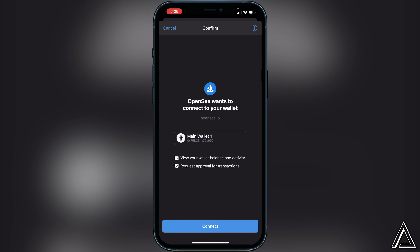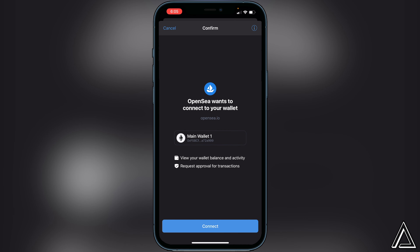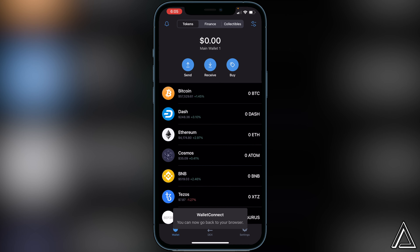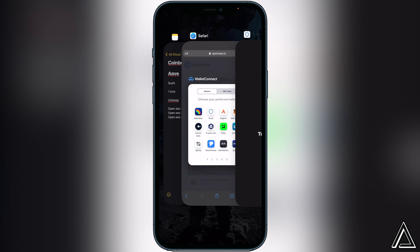Once you do that, it's going to bring you into your Trust Wallet and ask you to confirm that you want to connect your Trust Wallet to OpenSea. Go ahead and click on Connect, then head back over to OpenSea. You'll know your wallet is connected when you go back to the three lines.